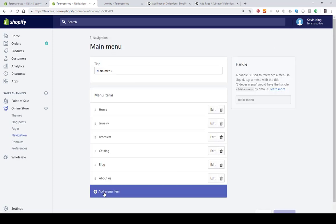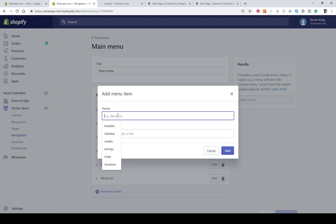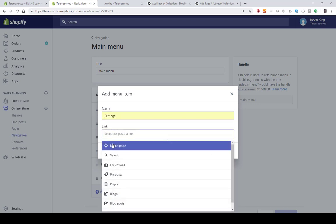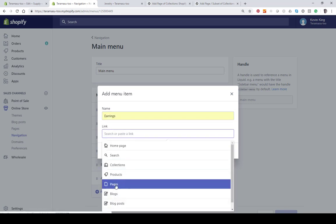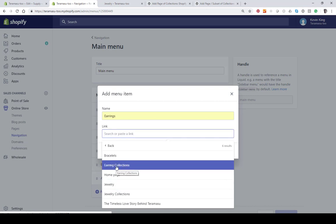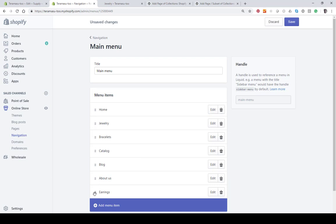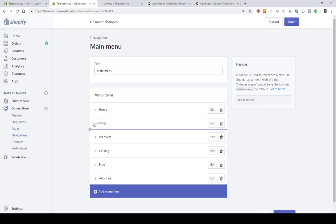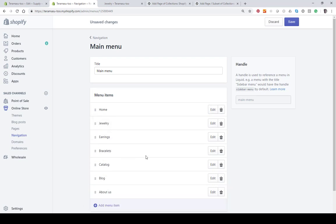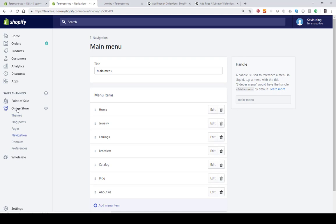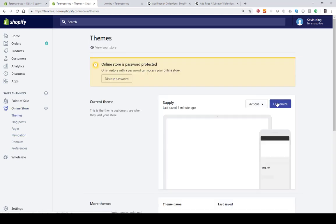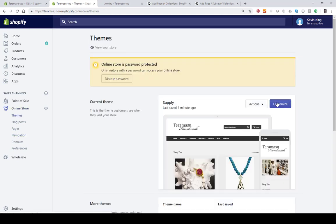Let's add a menu item. Call it Earrings. Let's connect it to Pages and select Earring Collections. Let's just click Add. It's down here at the bottom, so I'm just going to drag it up to the top right under Jewelry and hit Save. Now we can go in and we can edit that page. By default, let's go take a look at it.